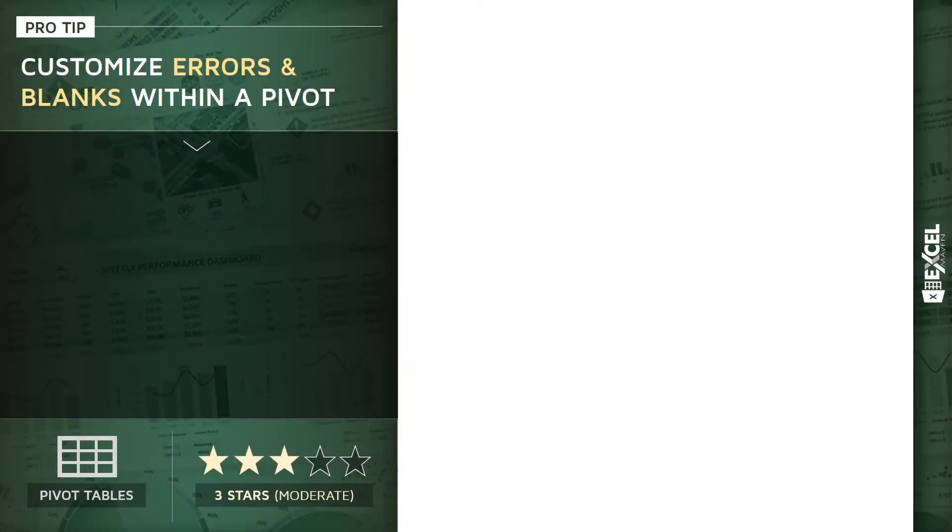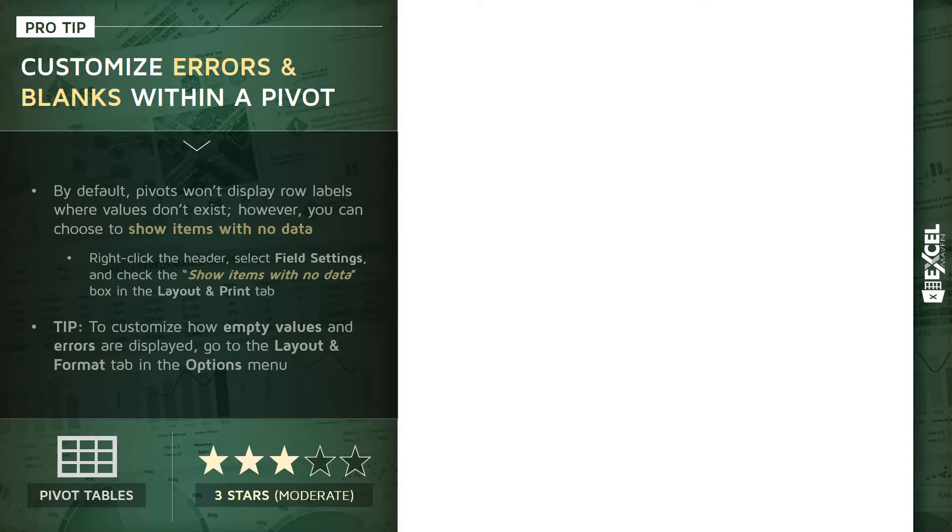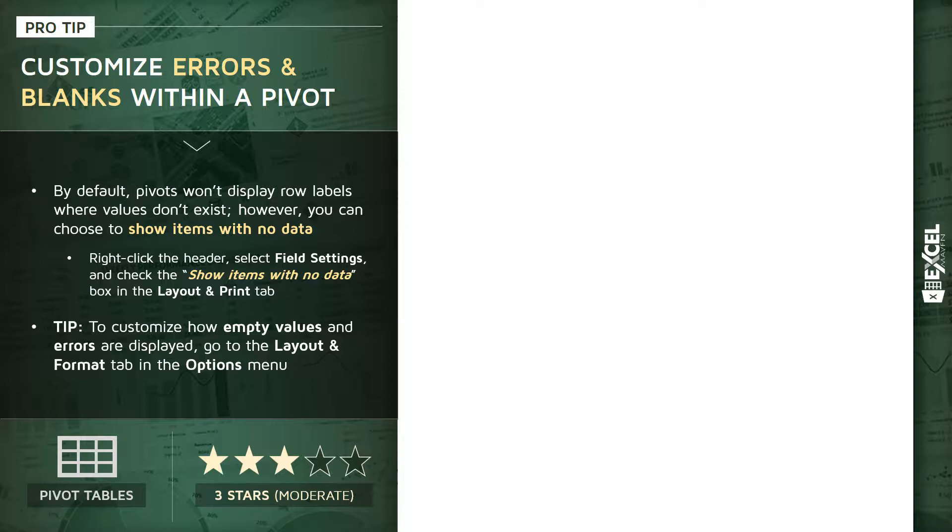Let's take a few minutes to talk about how we can customize errors and blank rows within a pivot table. Now, by default, as you would expect, pivots won't display row labels for items where values don't exist. However, you can force Excel to show those items even in cases where there is no data in your source table.